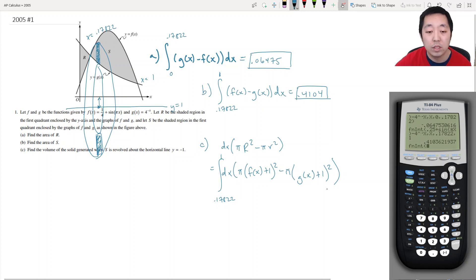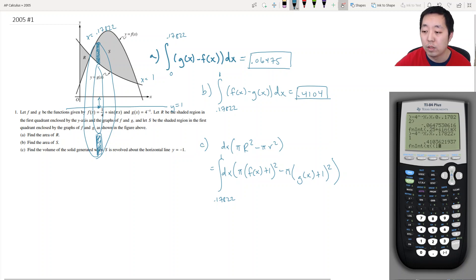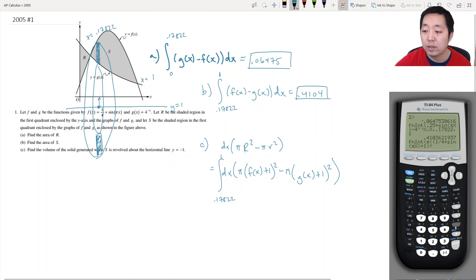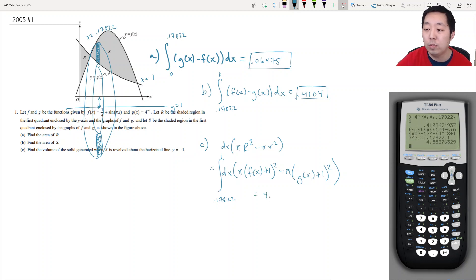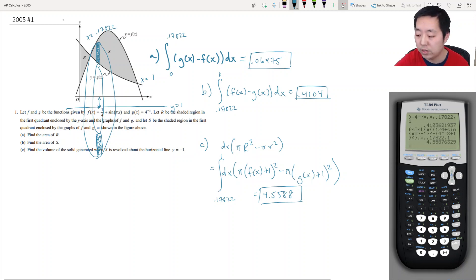I'll factor out π and compute the integral: π times [(1/4 + sin(πx) + 1)² minus (4^(-x) + 1)²], integrating over x from 0.17822 to 1. The volume comes out to approximately 4.5588.